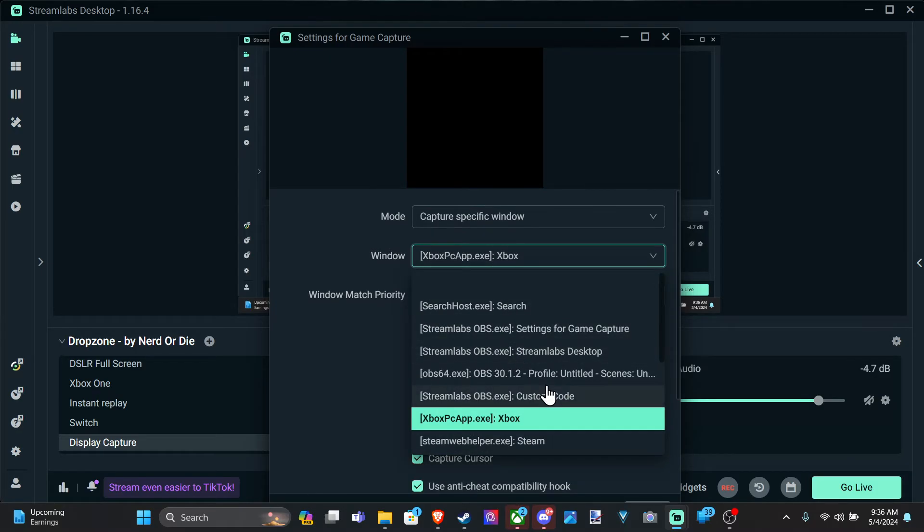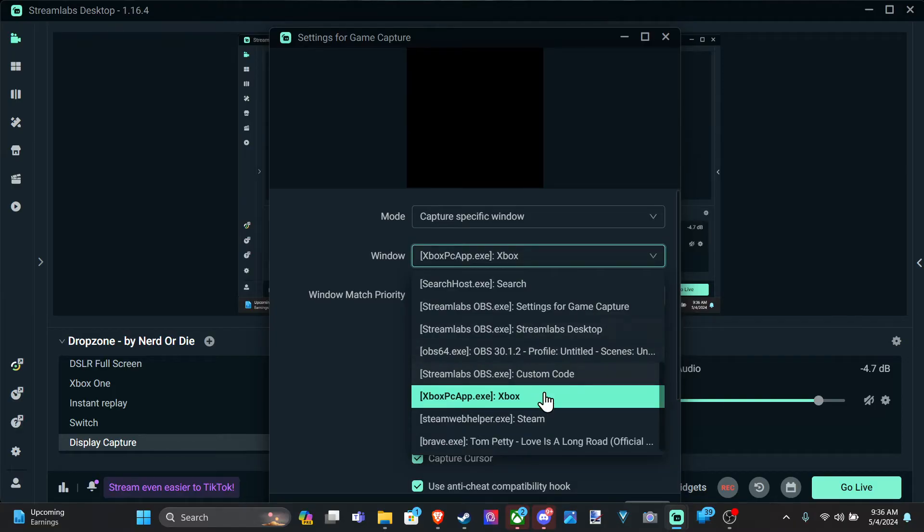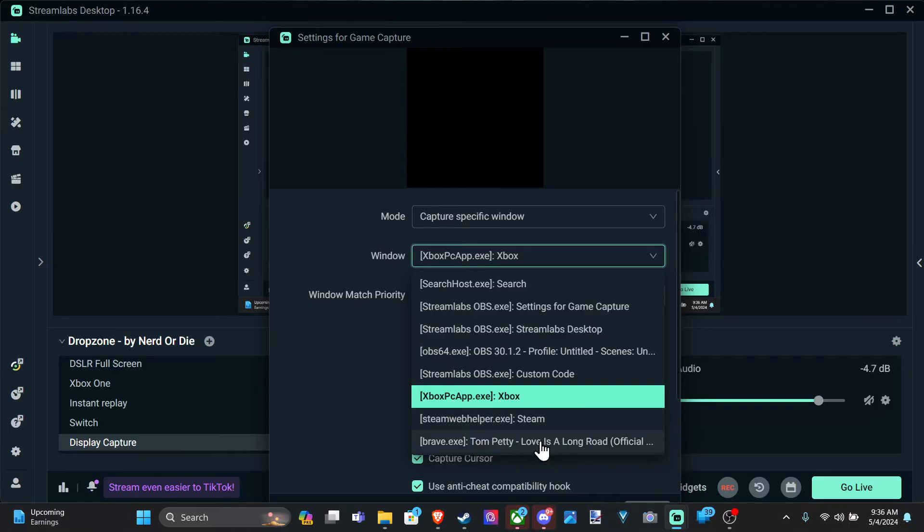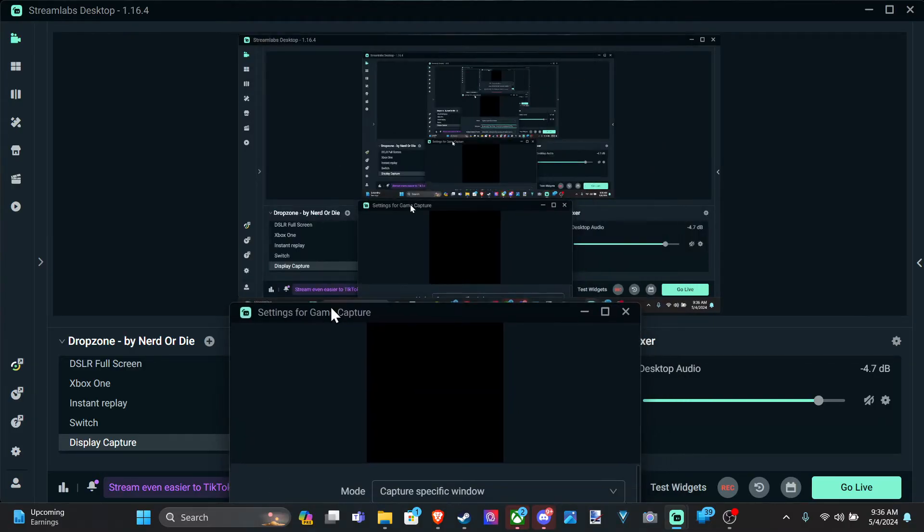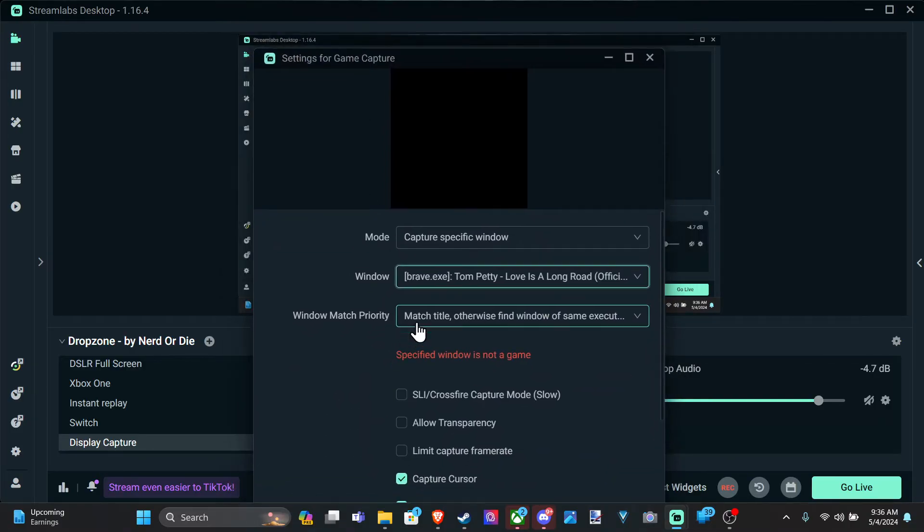So that is the Xbox application on Windows. Let's go to what I have Tom Petty playing in the background. That's not working either. So you can try doing that.